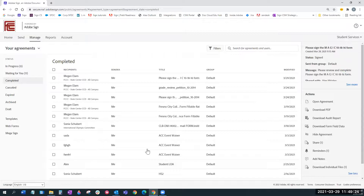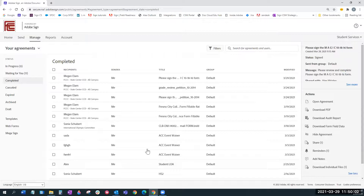Stepping back into Adobe Sign — on the Waiting for You folder: if I'm a participant in a workflow, Adobe Sign will let me know here on the managed tab in my Waiting for You folder. Right now it's saying it's waiting for me to sign. If I click View and Sign, it's going to take me through the signing ceremony that Megan walked us through earlier.